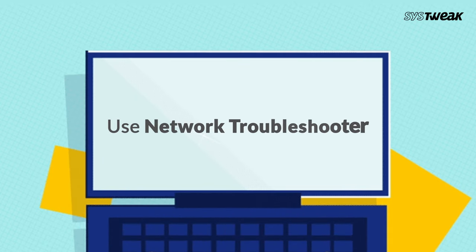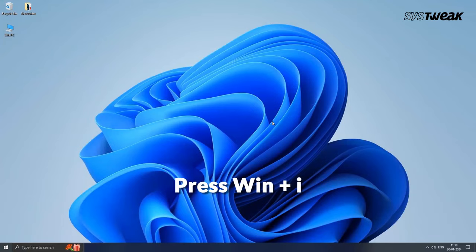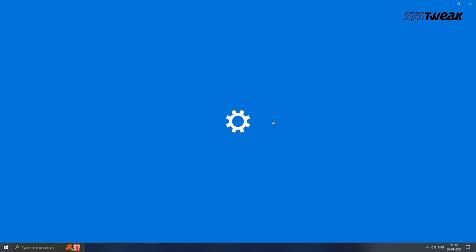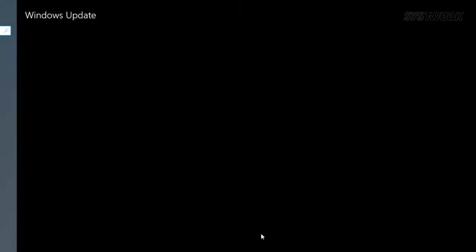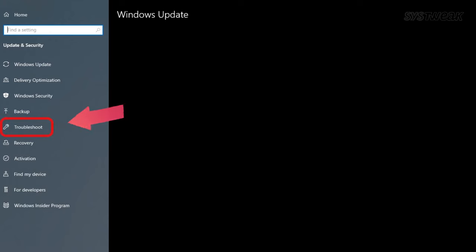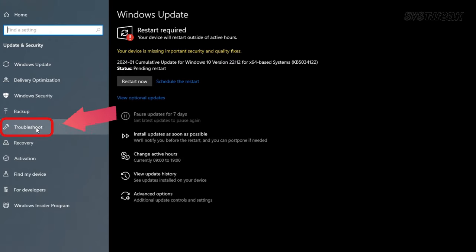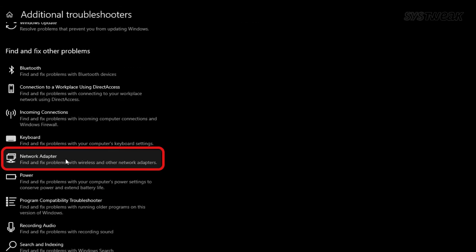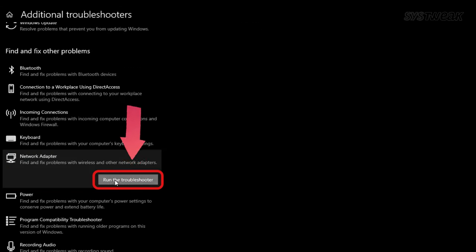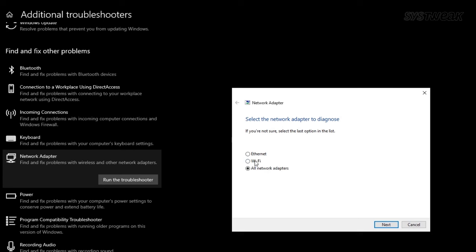Method 2: Use the Network Troubleshooter. Run the Windows network troubleshooter to identify and resolve this issue. Press Windows + I to open Settings, click on Update and Security, then from the left side click on Troubleshoot. Tap on Additional Troubleshooters, hit the Run button next to the Network Adapter option, and follow the on-screen instructions.